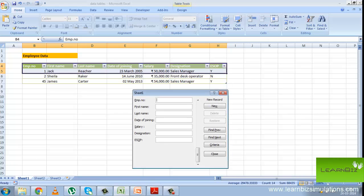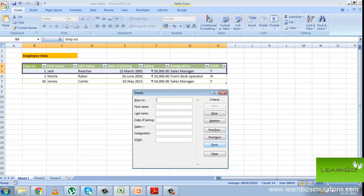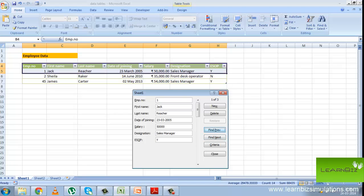Suppose we want to find all records with the last name starting with the letter R. We press criteria and then in the last name we press R star. Of the three records present in the data list, two records have the last name starting with R. You can move using find previous and find next to see which records satisfy your criteria. In the same way, you can fill the entire table.